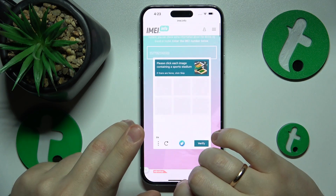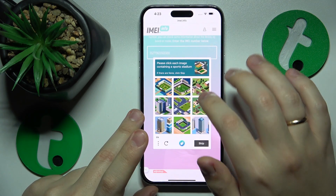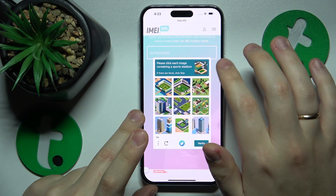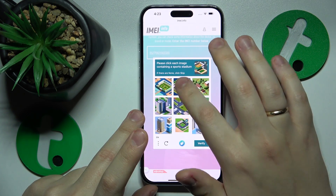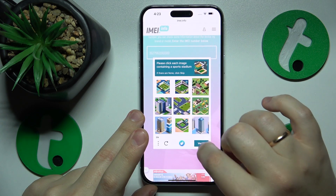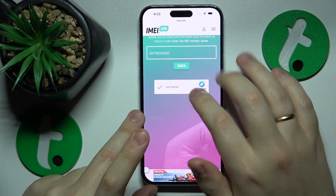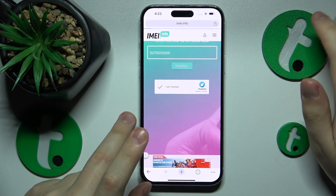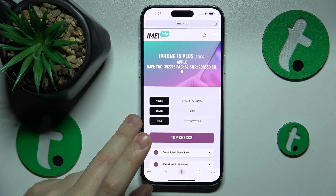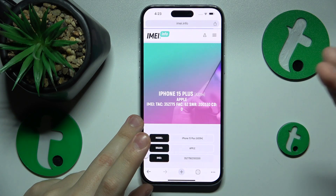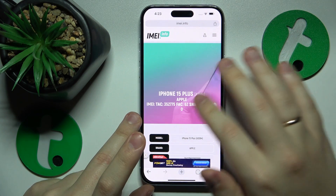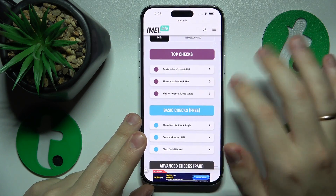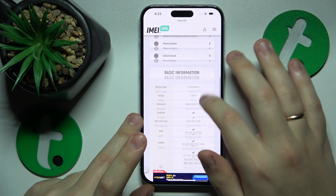Then run the CAPTCHA check — here I have to select the sports stadiums, that is a new one. Then hit the Check button. Afterwards, based on the IMEI number you provided, this web portal will give you your phone's specifications and details.